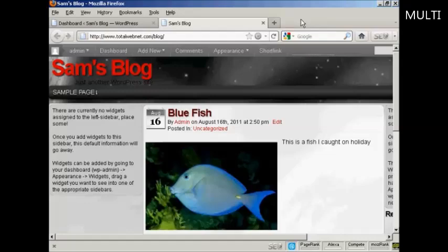Widgets are snippets of PHP code that you can embed into your blog to add extra functionality to it. There are lots of places where you can embed a widget and what type of widgets you can have and where you can put them are going to vary depending on the theme that you're using.